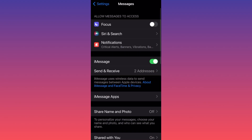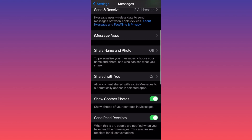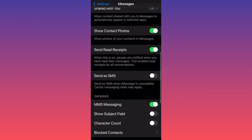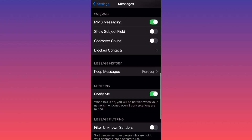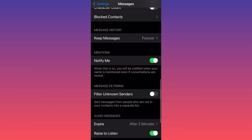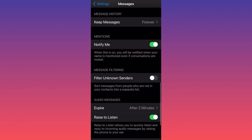Then you want to scroll down to the section that says Filter Unknown Senders. Currently it is toggled off — you want to turn it on. What this will do is create a special folder or menu.